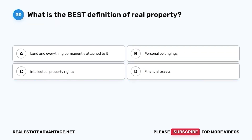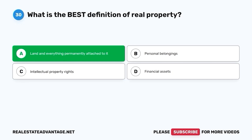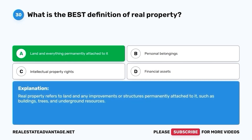Question 30. What is the best definition of real property? A. Land and everything permanently attached to it. B. Personal belongings. C. Intellectual property rights. D. Financial assets. The correct answer is A. Land and everything permanently attached to it. Real property refers to land and any improvements or structures permanently attached to it, such as buildings, trees, and underground resources.